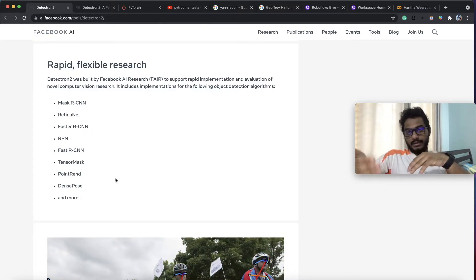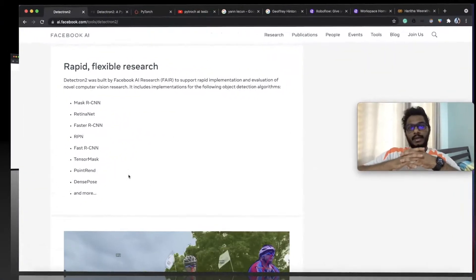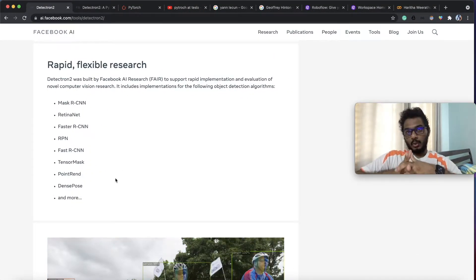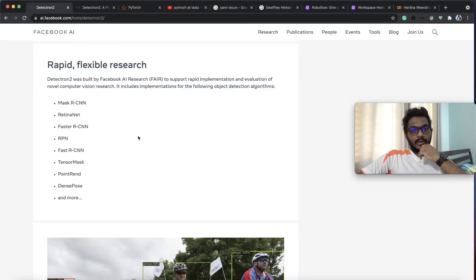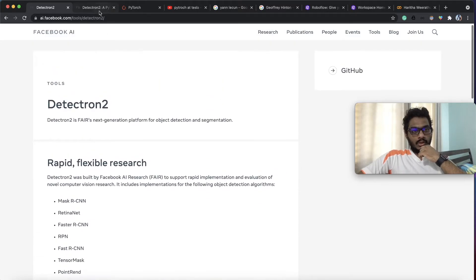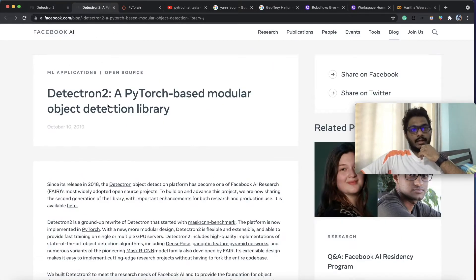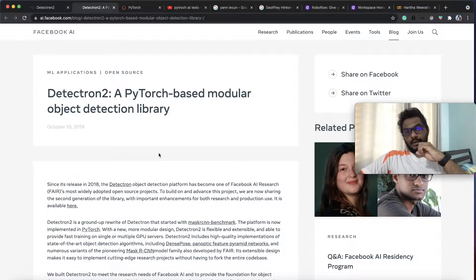This is called Detectron 2. This covers Predictions. This is the Roboflow tool, which is free to use. This is the Detectron 2 module object detection library.